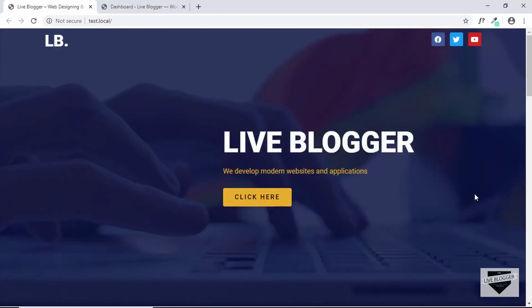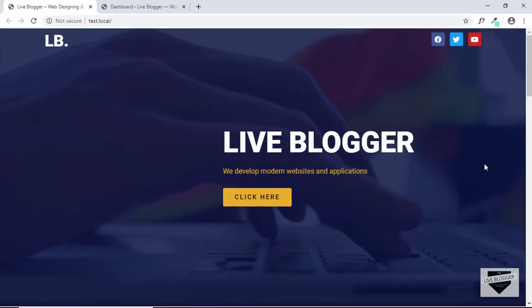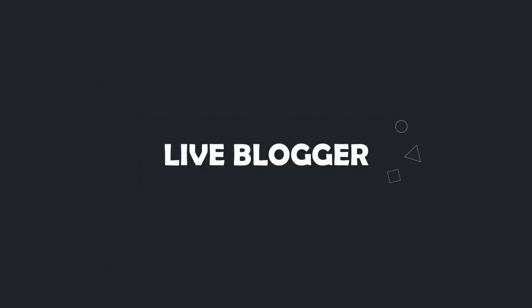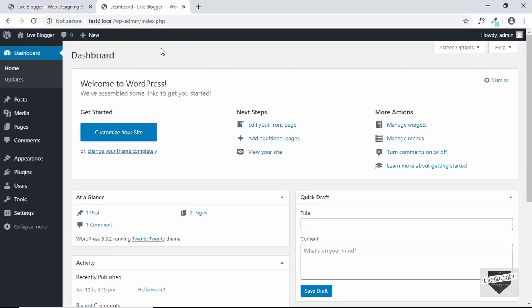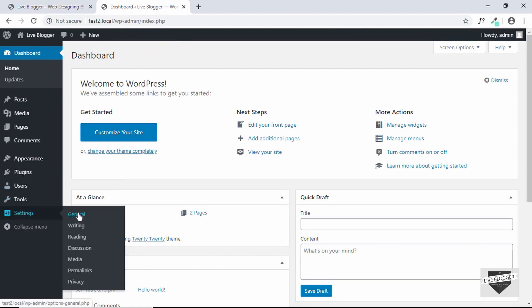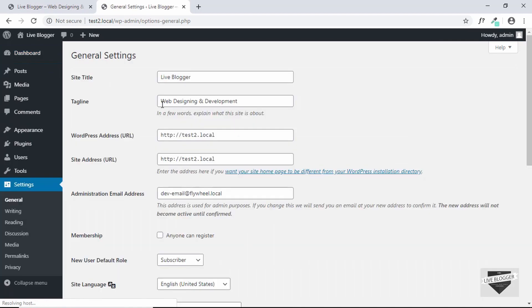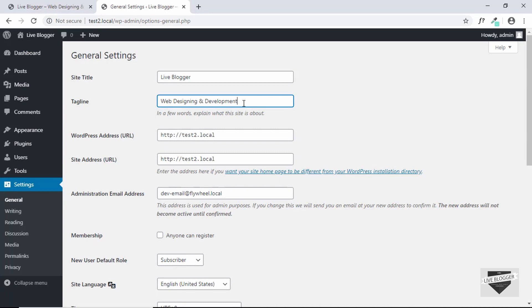Alright, so this is what we are going to design in this video series. Let's get started. This is a fresh installation of WordPress and the only thing I have done is go to Settings and General and change the site title and the tagline.